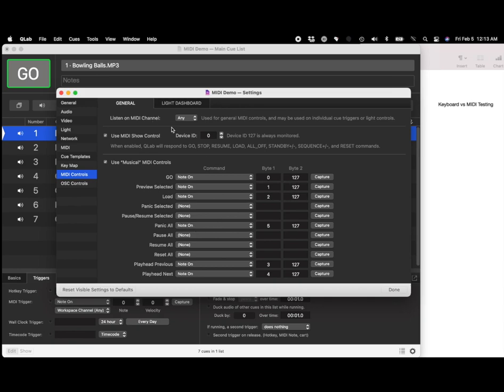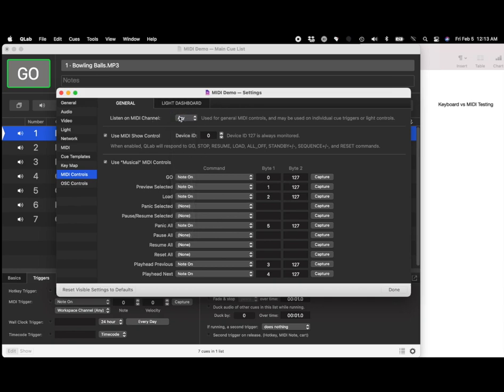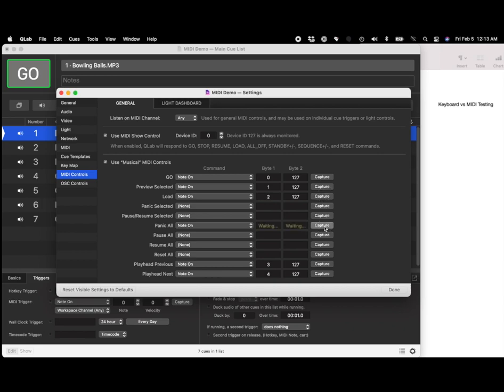All you have to do—and also you have to be on any channel here—all you have to do is hit capture. Then you click any button on a remote that's sending MIDI, and it'll capture the signal that you're sending. You can do this for all the commands, and now you've mapped MIDI commands to these QLab commands.